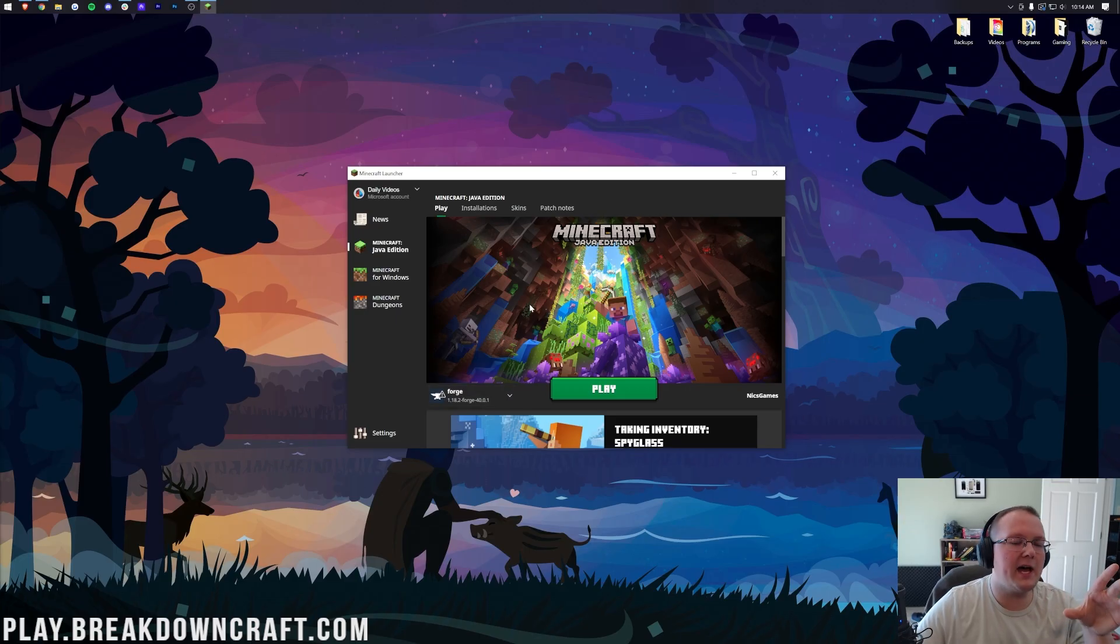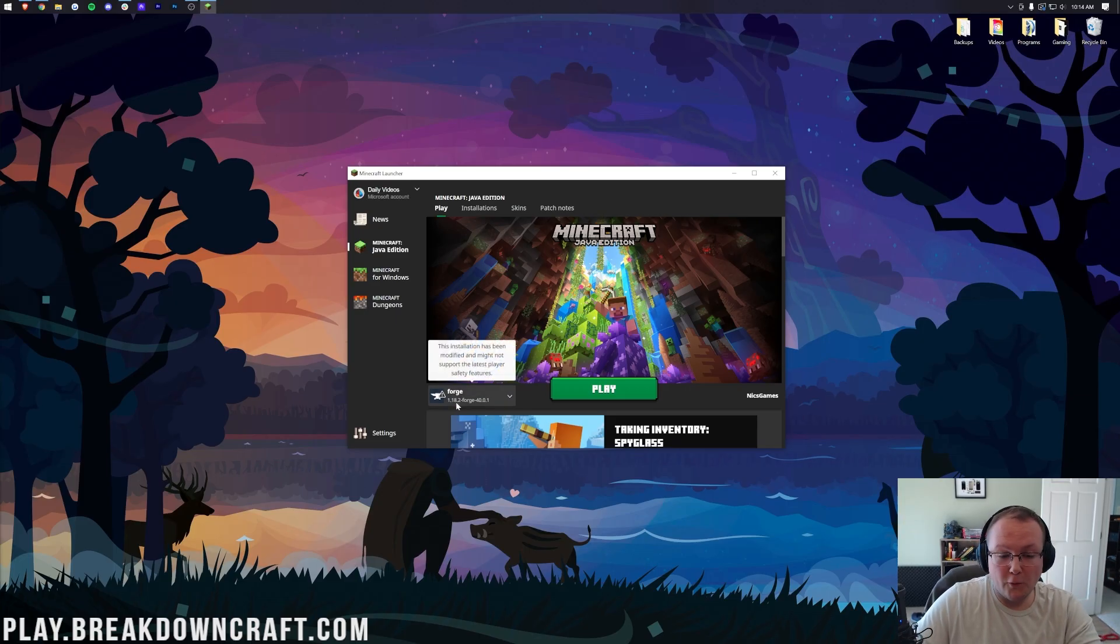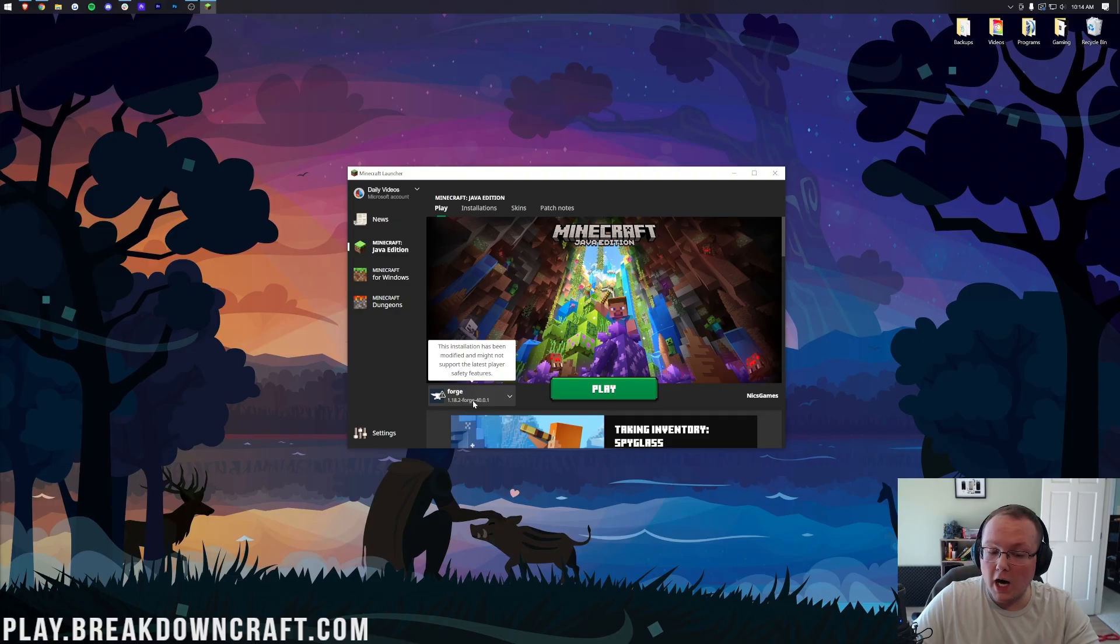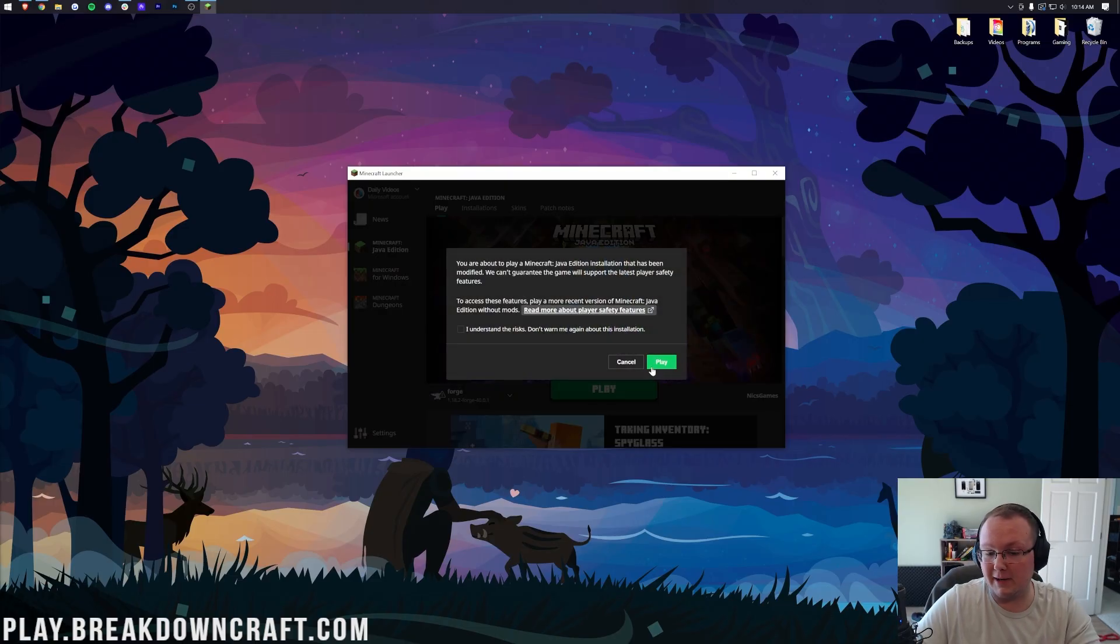If we look to the bottom left, Forge is already selected for me. For you, it may be automatically selected as well. If it is Forge and it says 1.18.2 under Forge, you're going to click Play and click Play again.